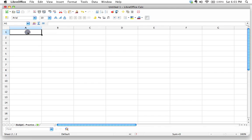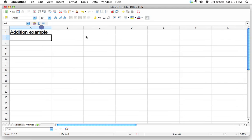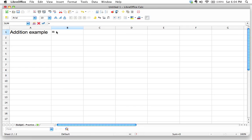So what we do whenever we want to tell the spreadsheet, hey, I want you to do some math for me, we have to start by typing the equal sign. So I'm going to go ahead and start that right here. In fact, what I'm going to do is I'm just going to give an example right here, I'm going to put an example. So addition example, okay, and I'm going to just go ahead and resize that. So it resizes, okay. And then right here, I'm going to give an example of an addition calculation.